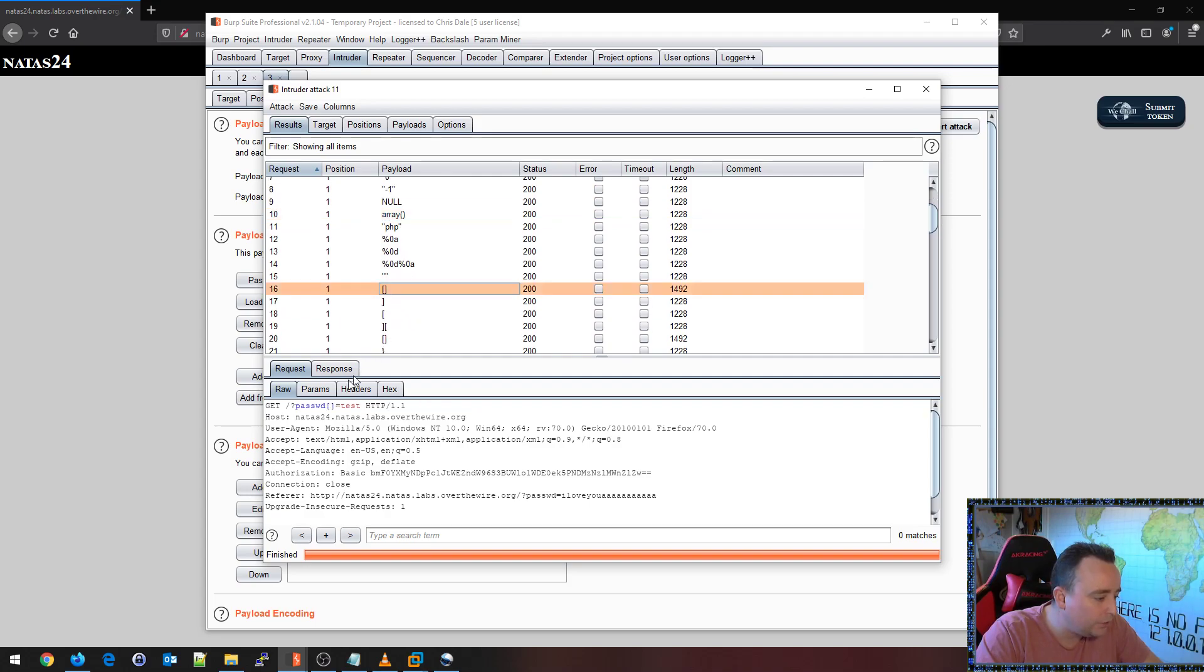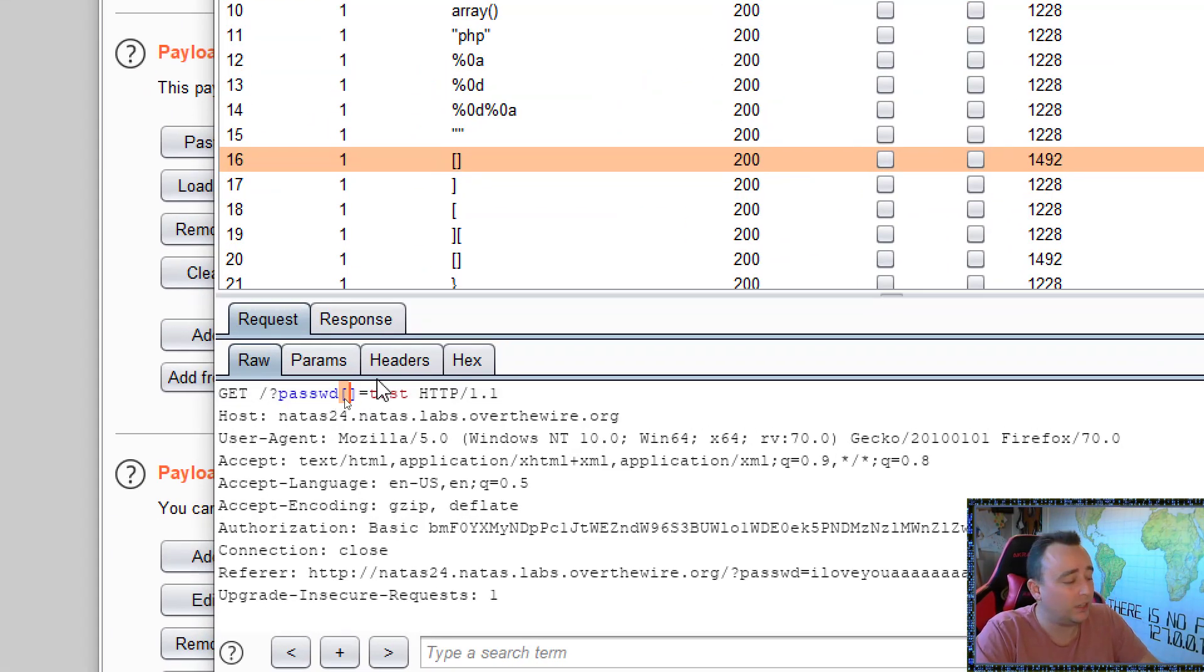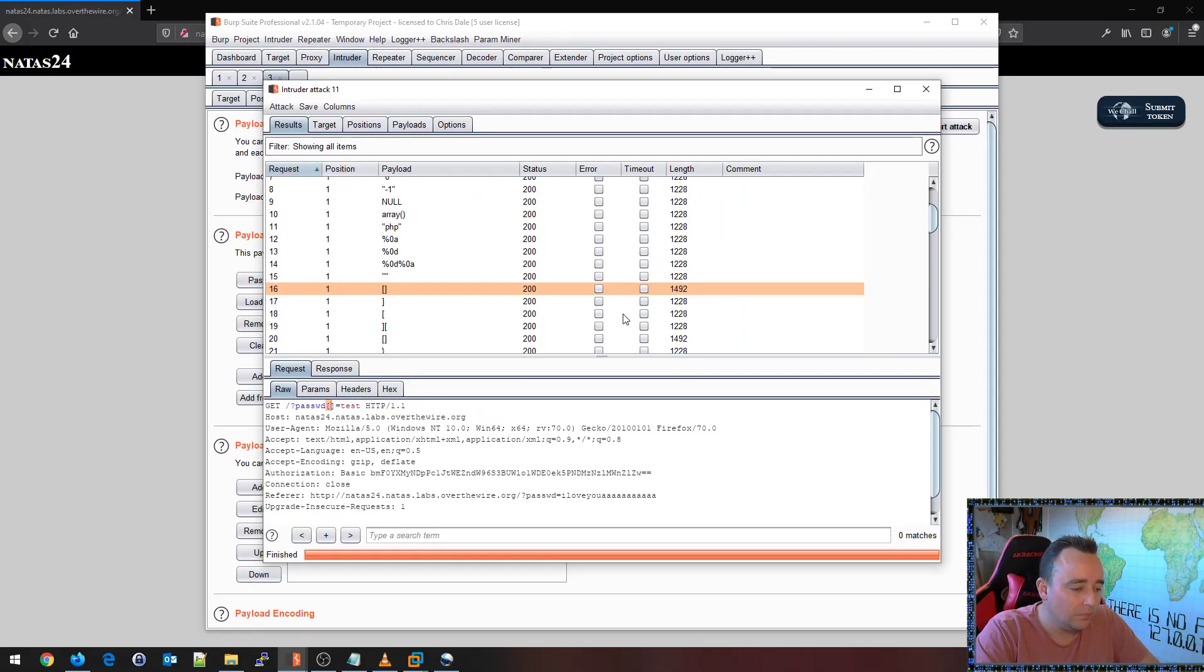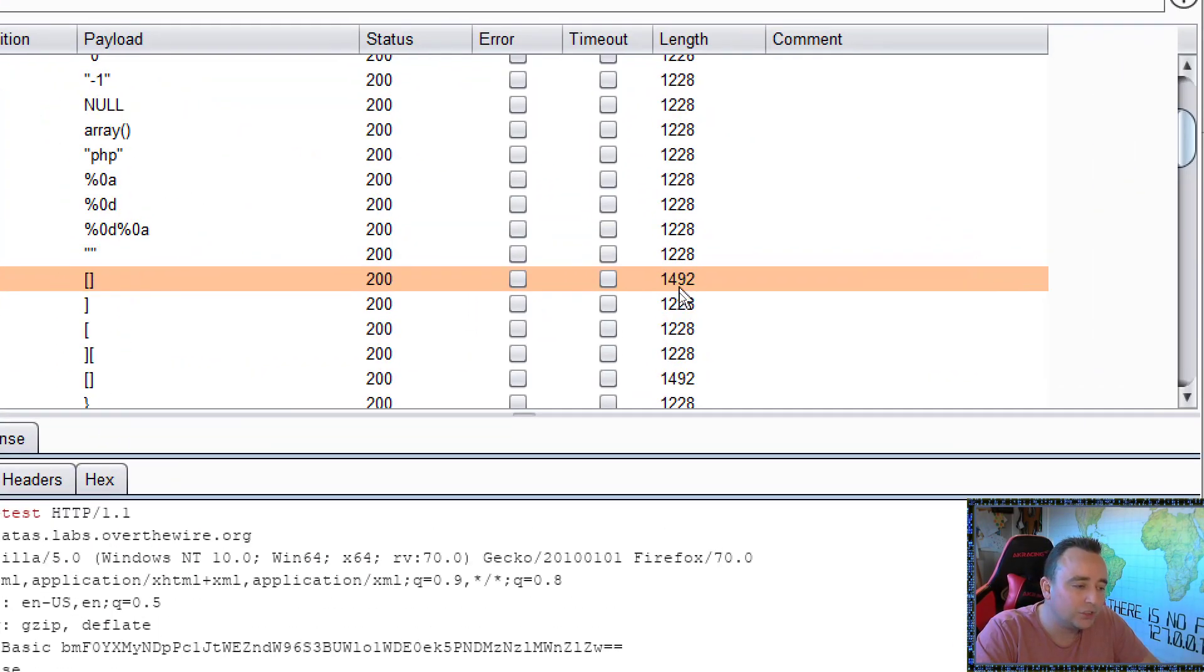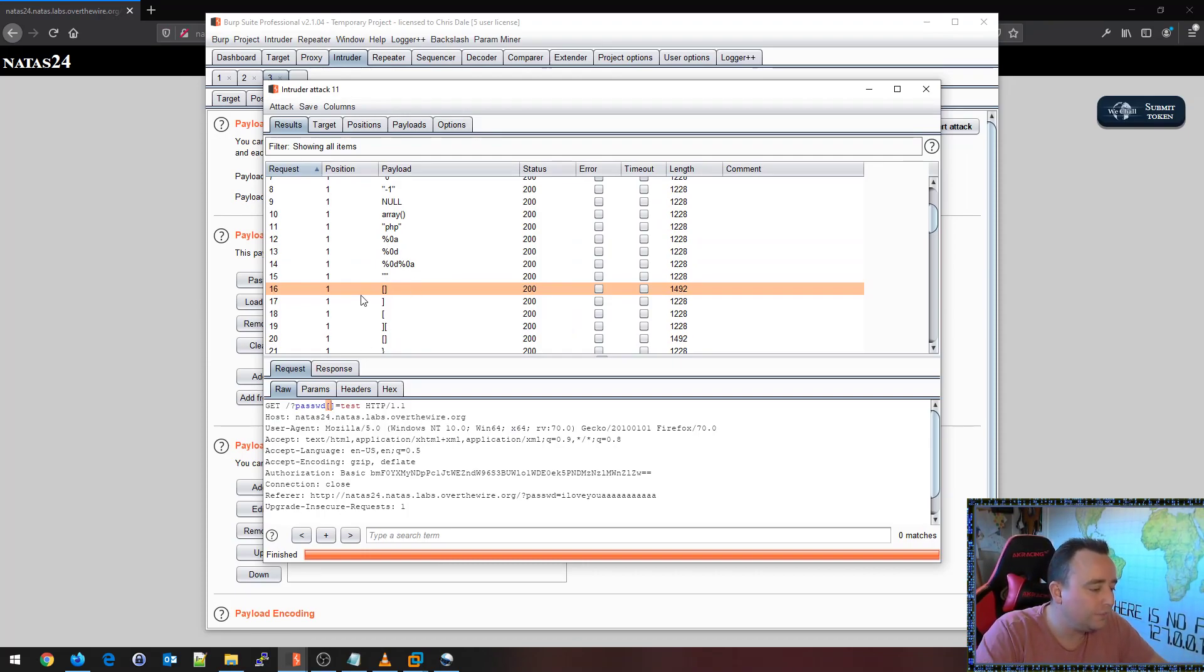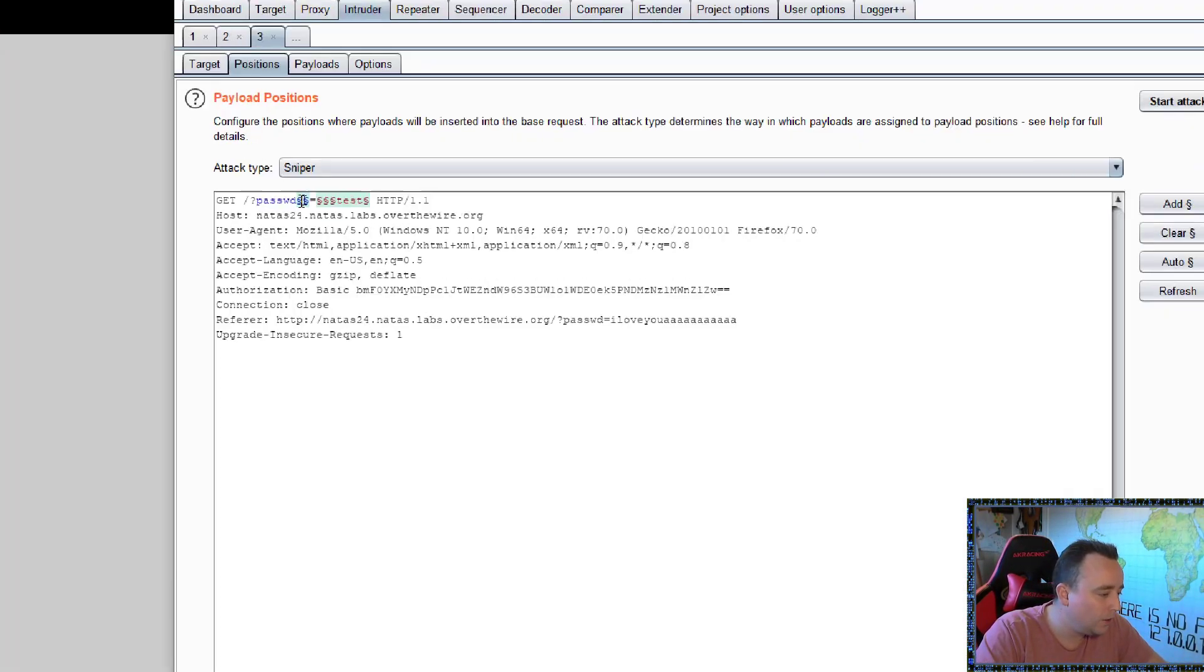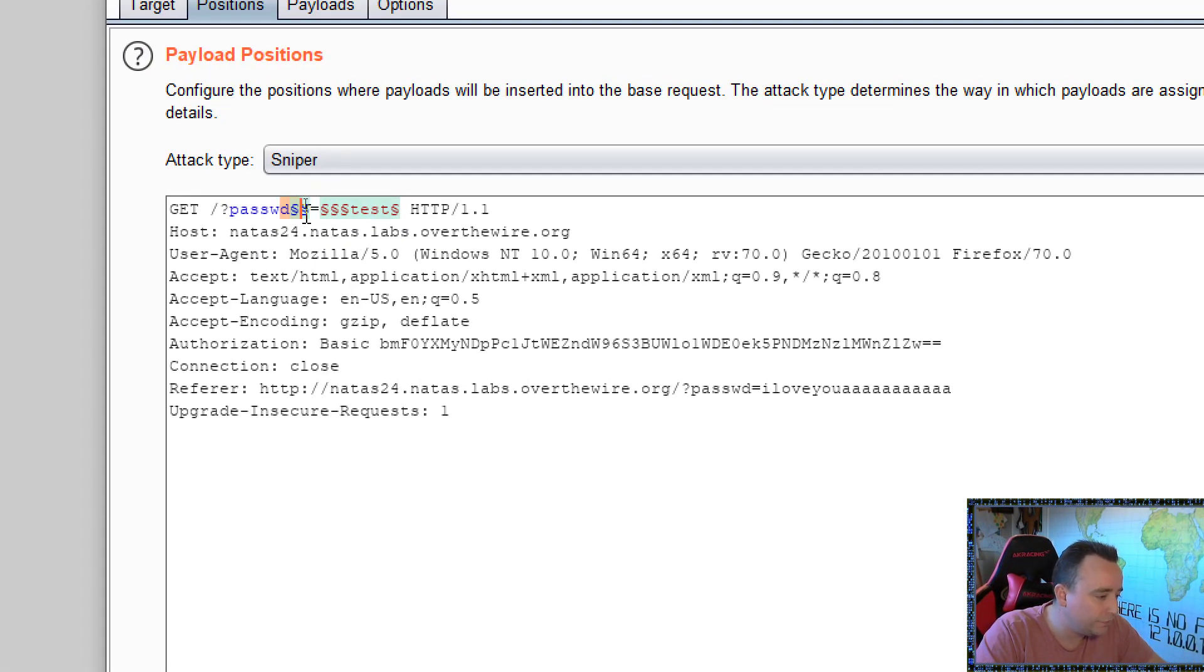I'm also doing very interesting parameters like password with square brackets open and close here. By the way, notice the result here is much higher than the ones before. I'm basically just fuzzing all of these fields here. I'm fuzzing all of these positions. The first one, the second one, and the third one.